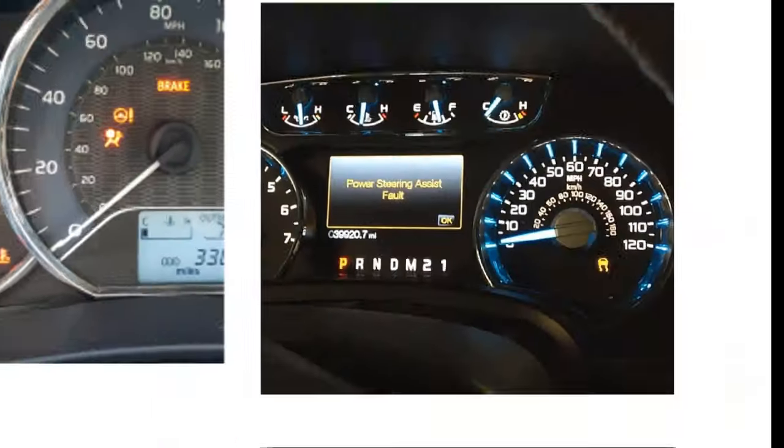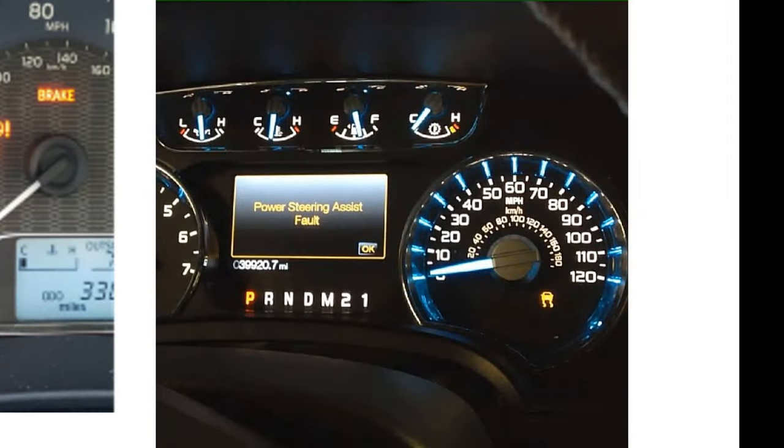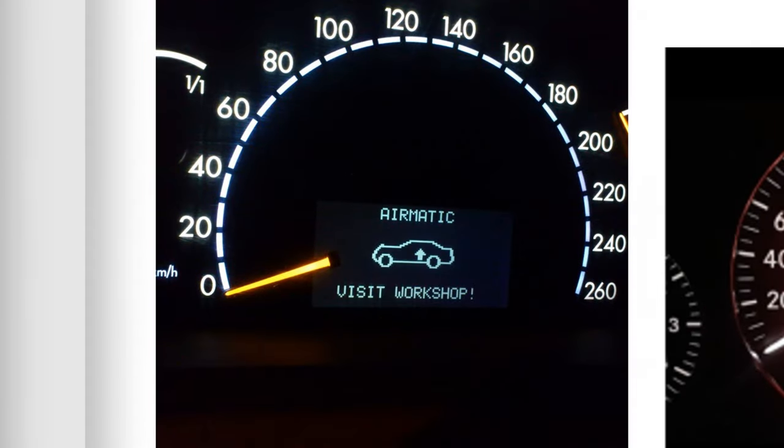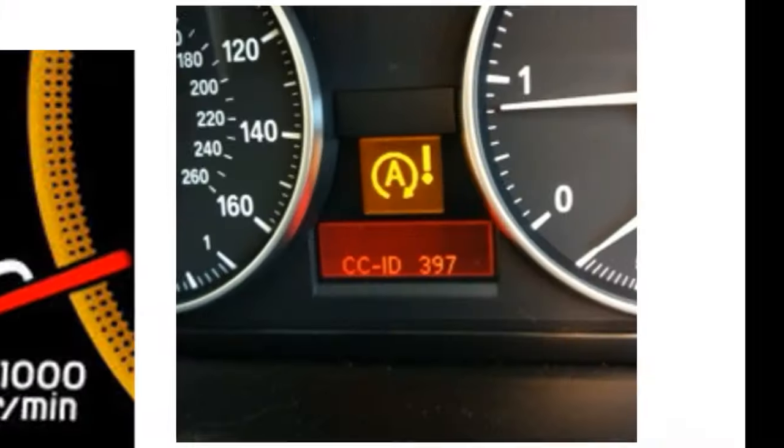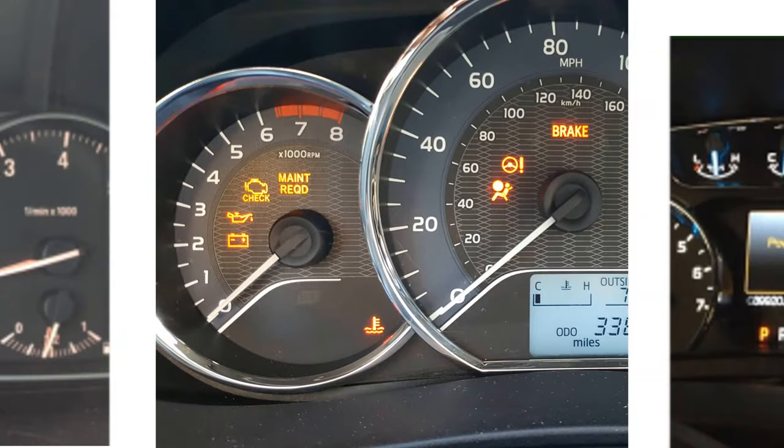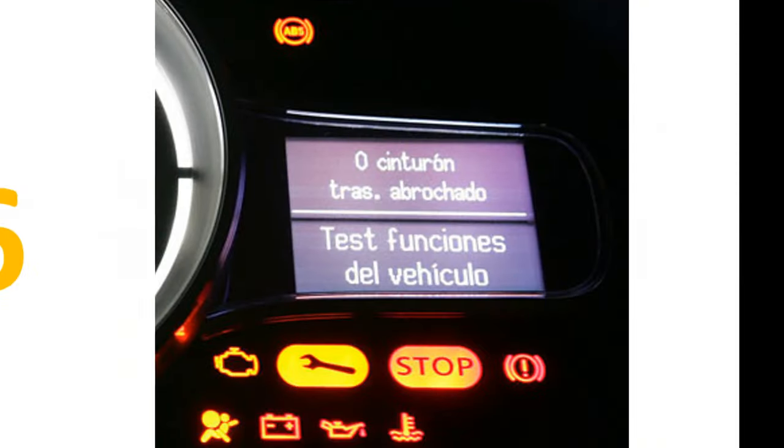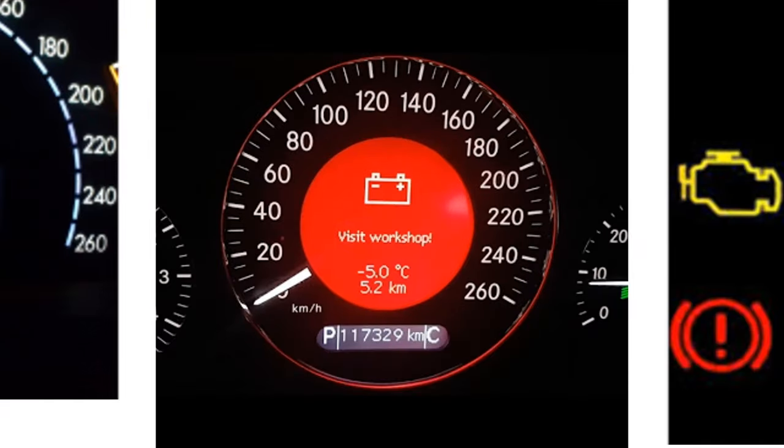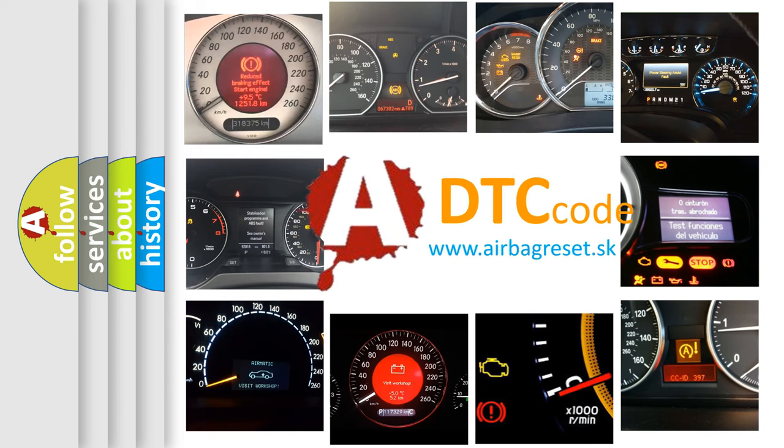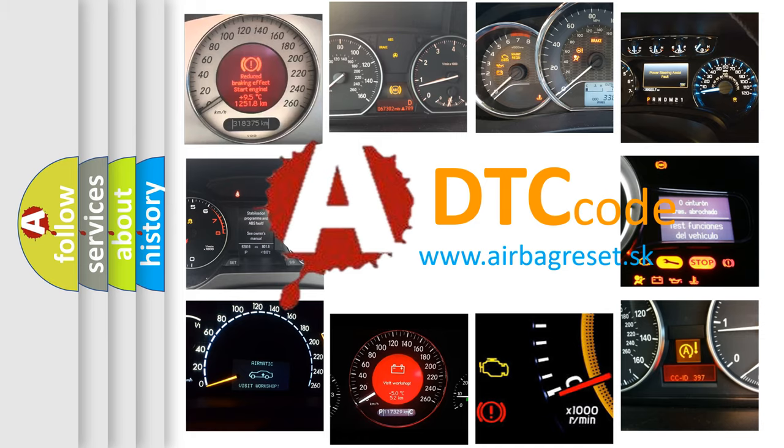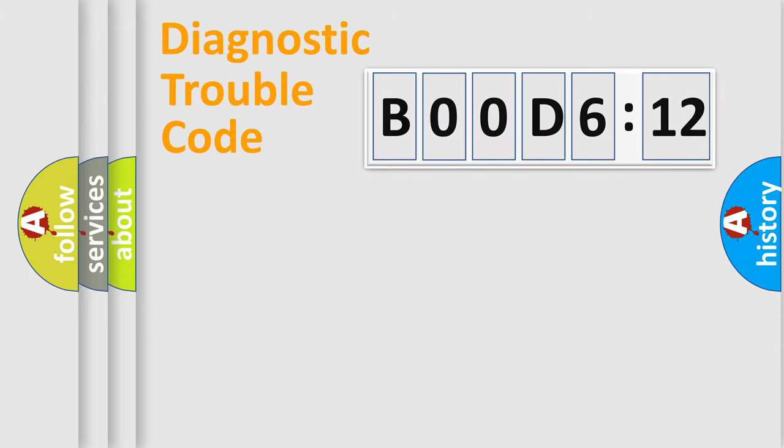Welcome to this video. Are you interested in why your vehicle diagnosis displays BOOD 612? How is the error code interpreted by the vehicle? What does BOOD 612 mean, or how to correct this fault? Today we will find answers to these questions together. Let's do this.